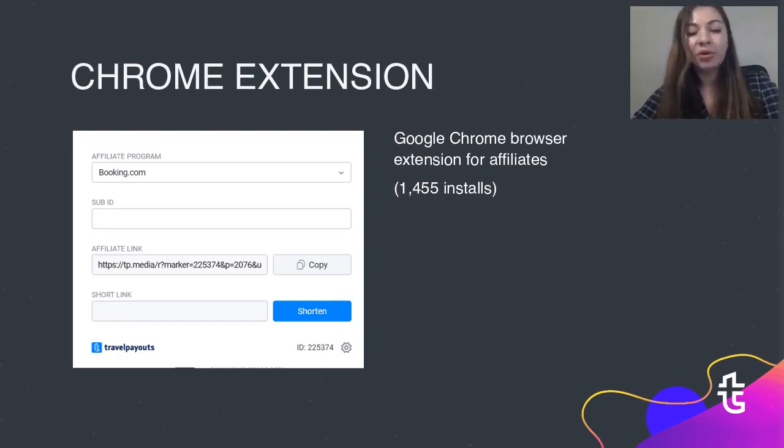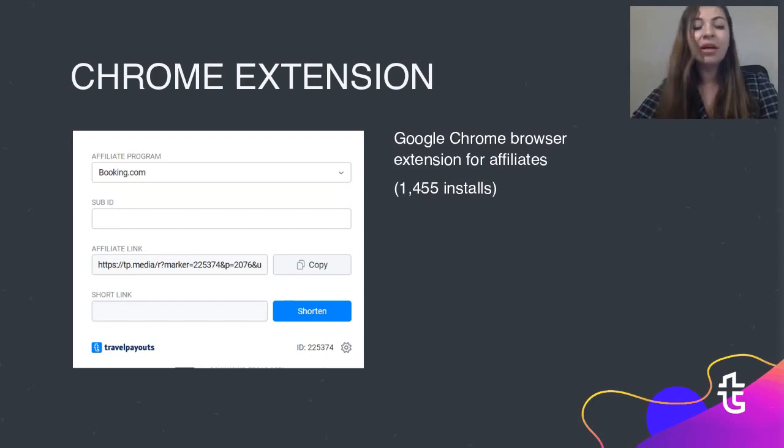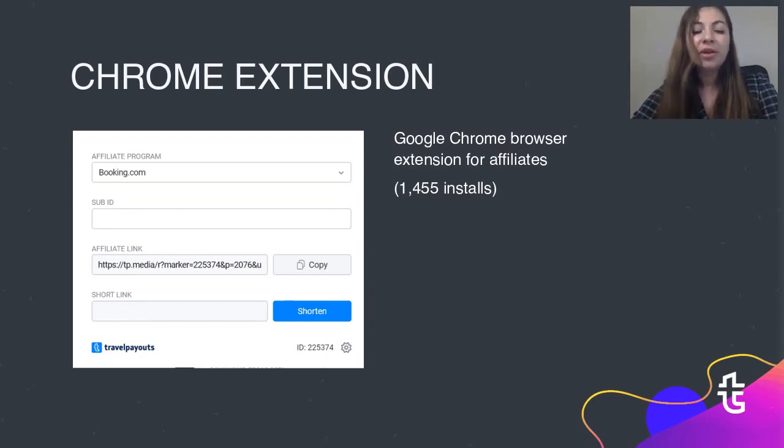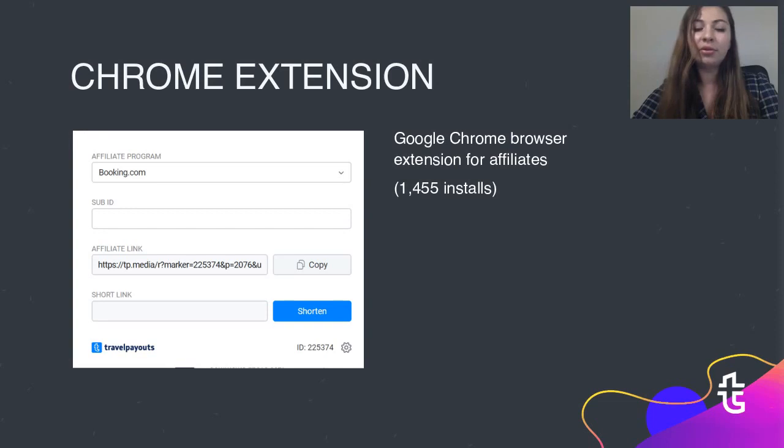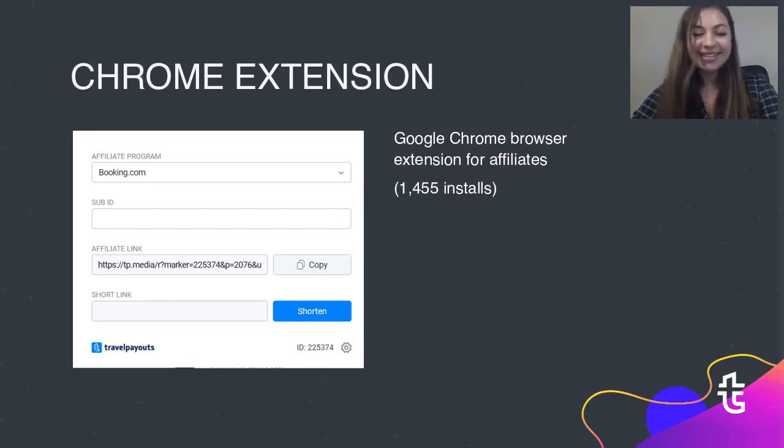As for widgets, we have created live schedule widget for JetRadar affiliate program. If you work with this program, I think you have tried to use it already. If not, we highly recommend to start this year.